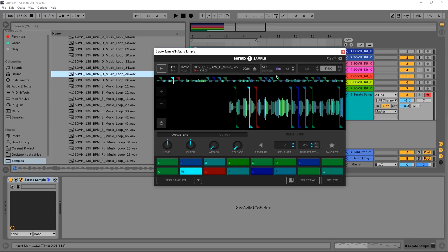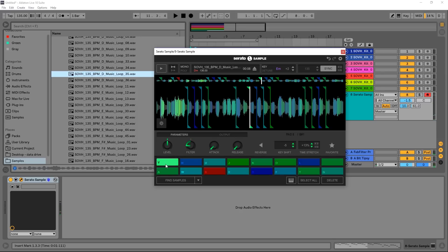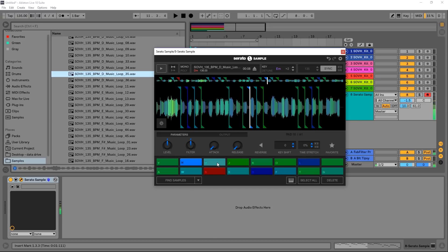Now this has detuned the entire sample. What's really cool is that we can actually detune each one of these pads independently. So you can see here we can key shift this pad down, we can time stretch it, we have filter parameters, attack and release for that, and a level knob for each one of these pads independently.